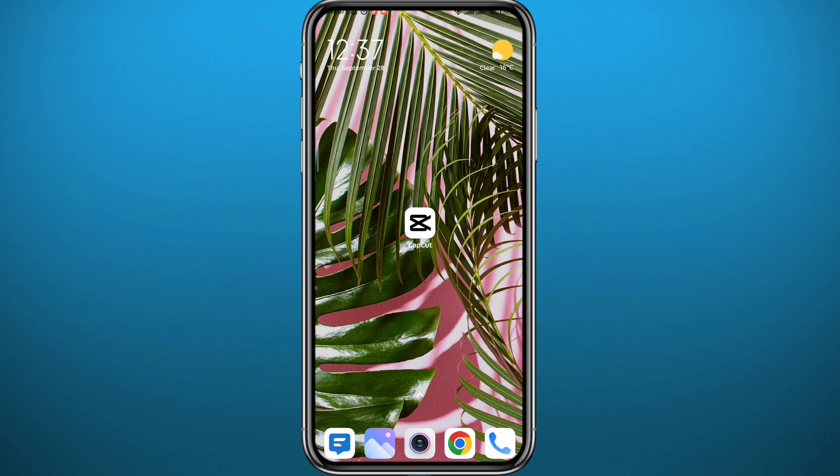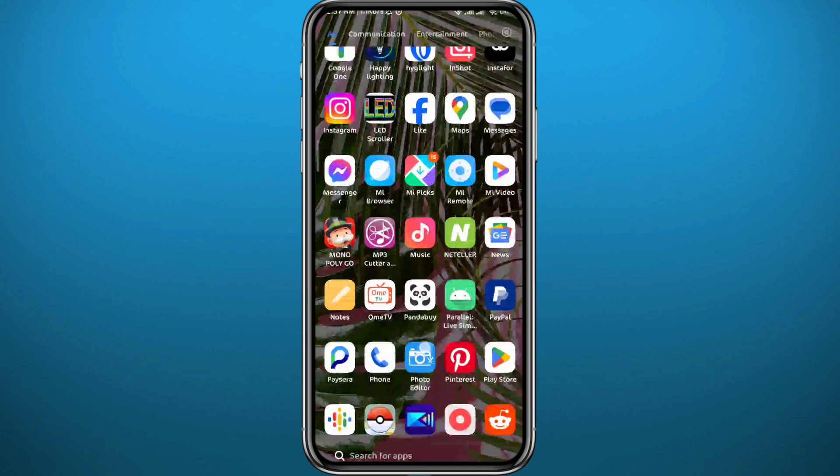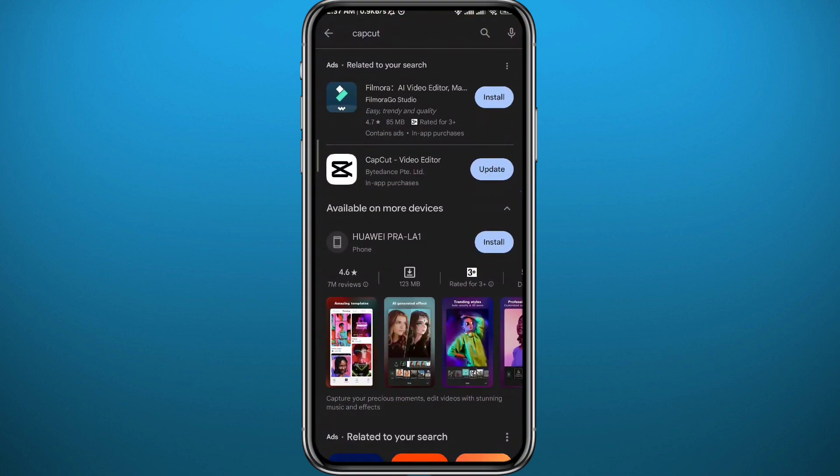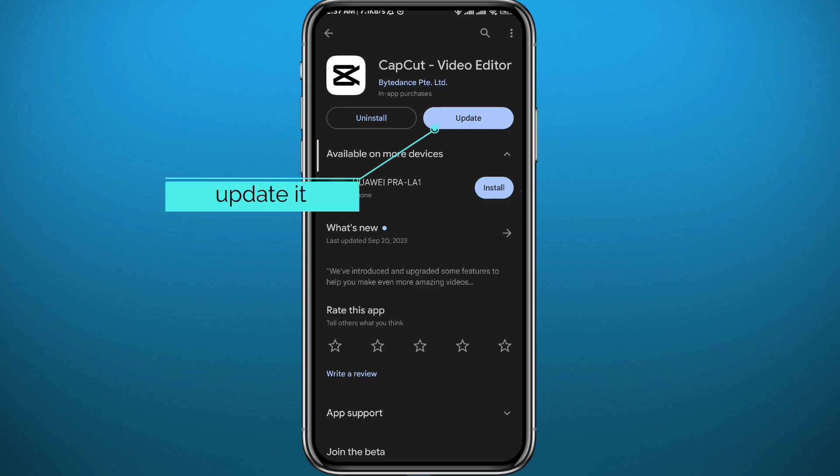First, let's get something out of the way. Go ahead and open Play Store or App Store depending on what device you're on. Find CapCut from there and make sure you have the app updated to the latest version for everything to work properly in the app.